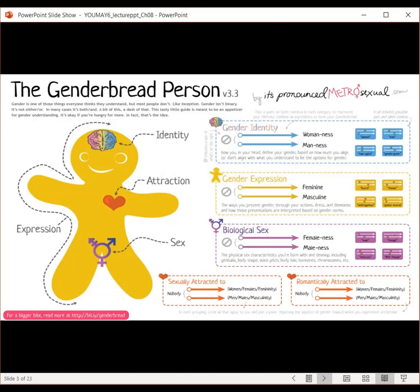Finally, we have biological sex. These are your physical sex characteristics that you're born with and develop, and may include things like your body shape, your genitalia, your voice pitch, your body hair, hormones, and chromosomes, just to name a few. Again, they fall on a continuum from femaleness to maleness. You can be female to male. You may have both, which is called intersex, or you may find that the body you were born with does not align with the body you envision, which is called trans.